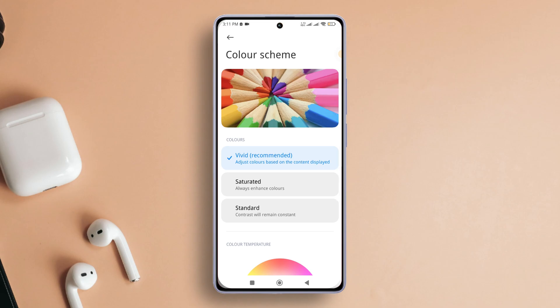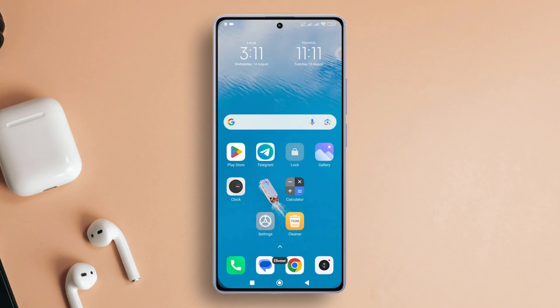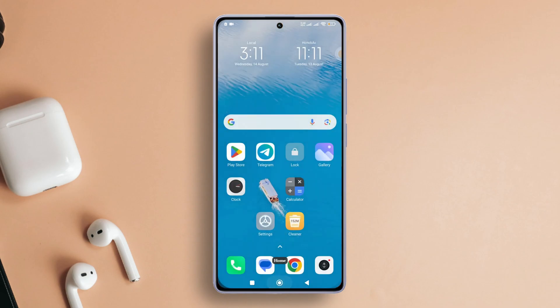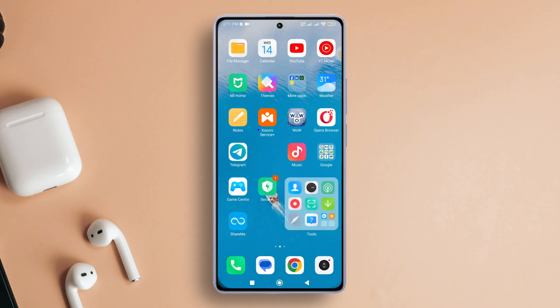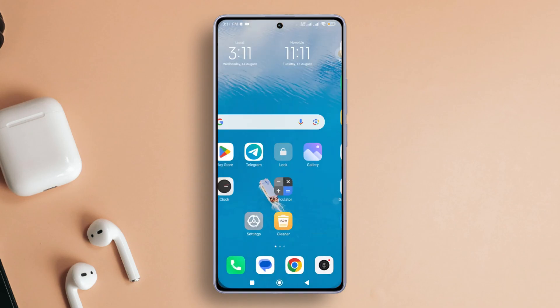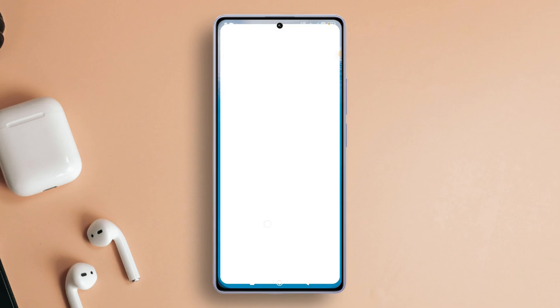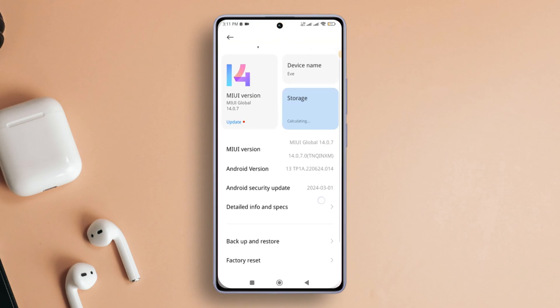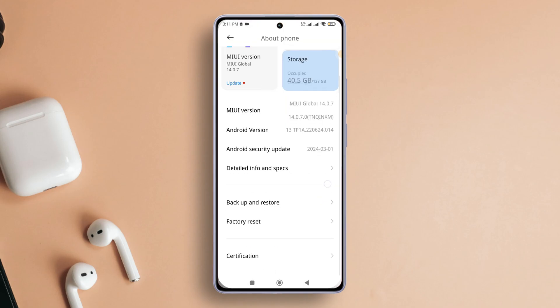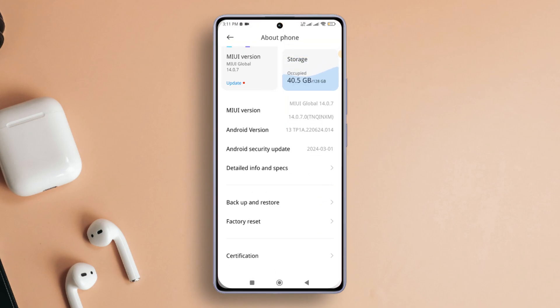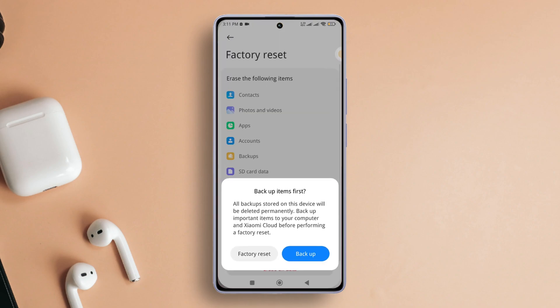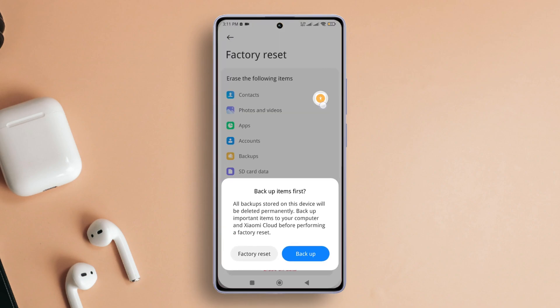Solution 4. Perform a Factory Reset. As a last resort, consider factory resetting your device. Open Settings again. Then tap on About Phone. Next, scroll down and tap on Factory Reset. Then select Erase All Data. Follow the on-screen prompts to initiate the factory reset. Once done, the issue should hopefully be resolved.